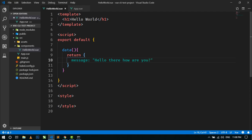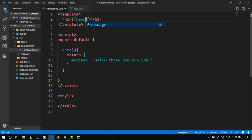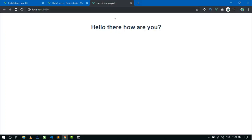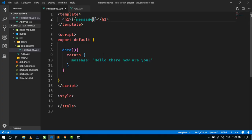Now just delete this static message and here we can just write the message object using double curly braces. Save and go to the browser. Here you can see the message has been changed.